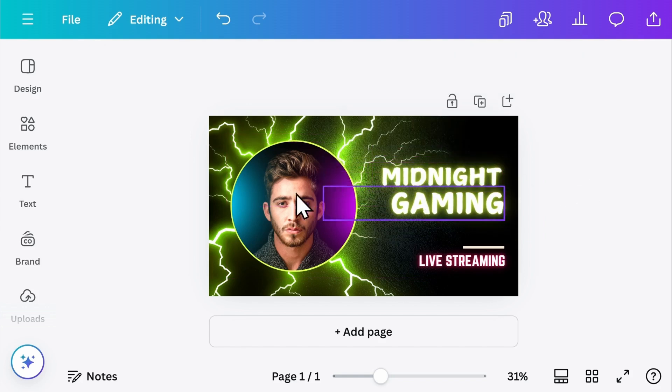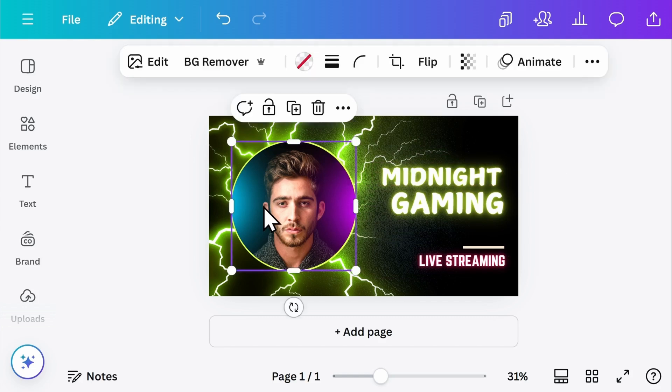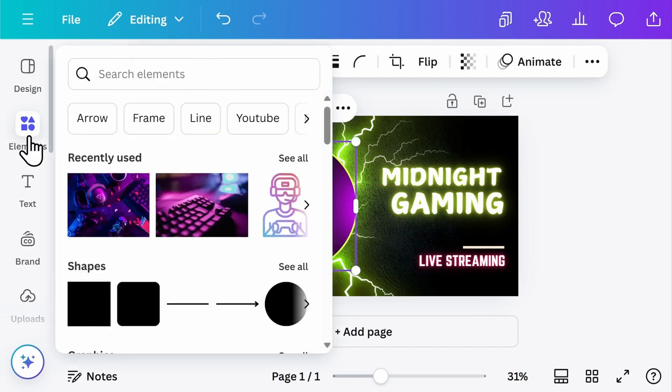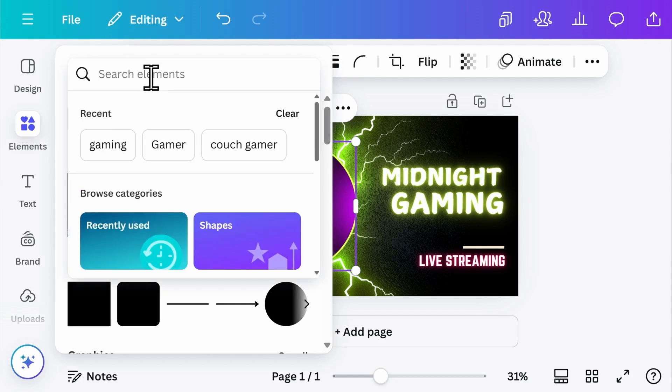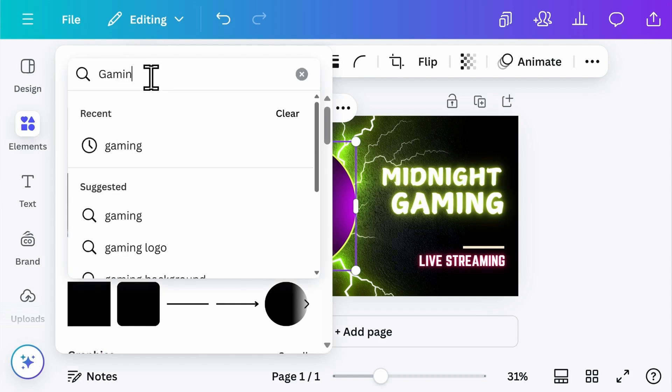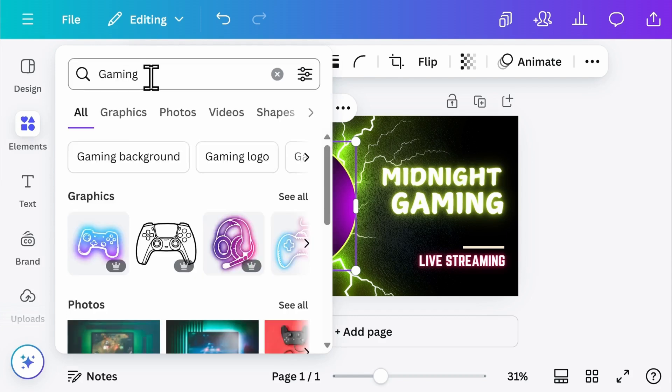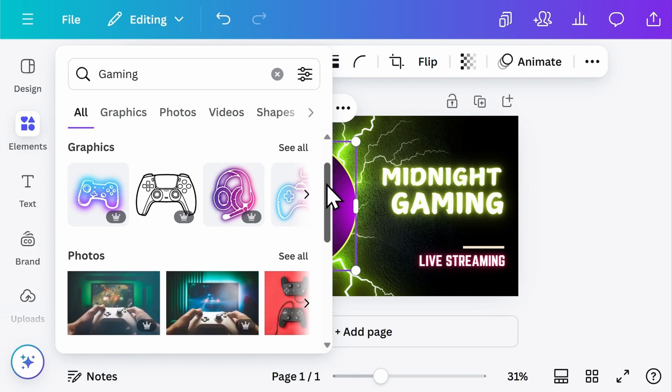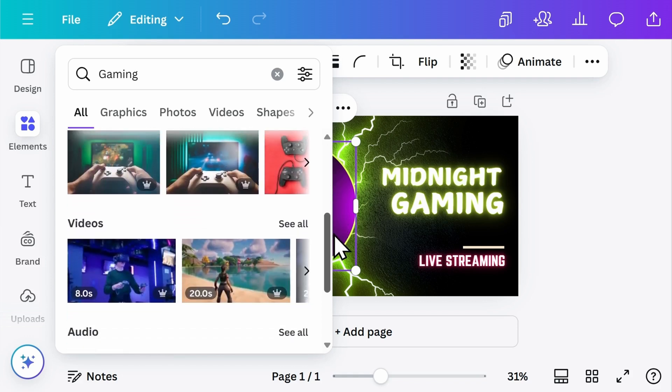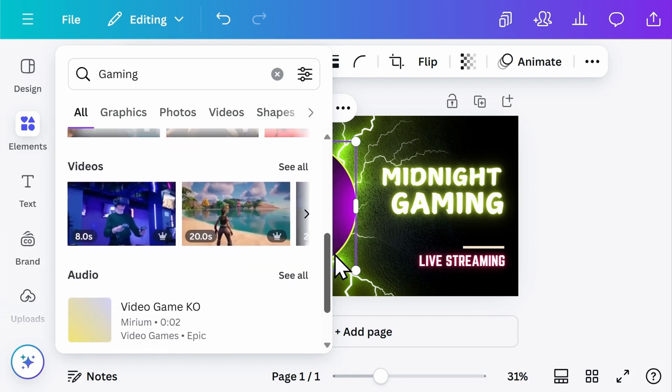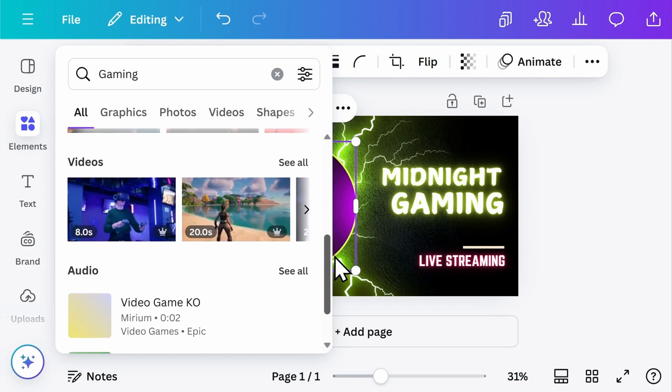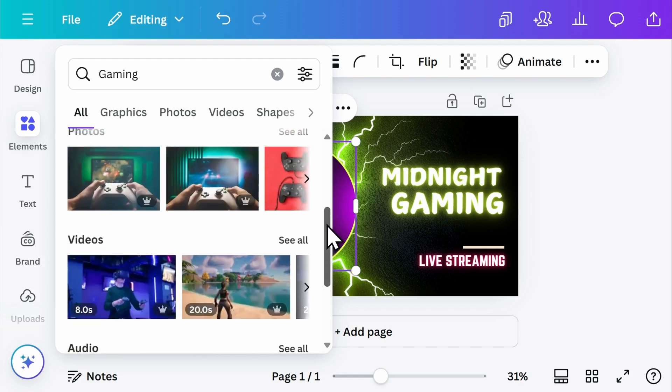To change the image, select the image and click on the right under Elements. Here, I'm going to search for gaming. You have choices between graphics that you can add, photos, and even videos, although that won't work when downloading your thumbnail.